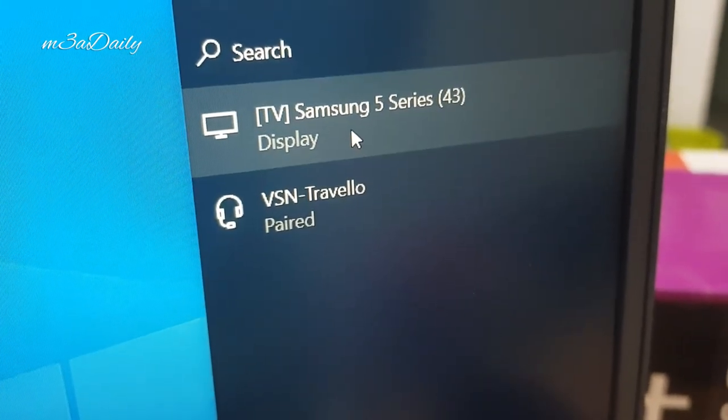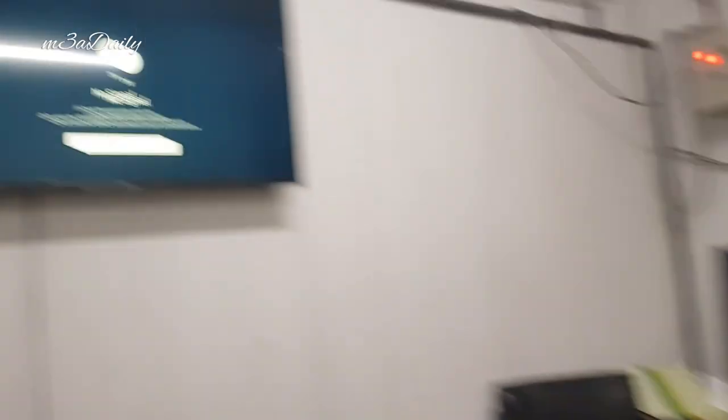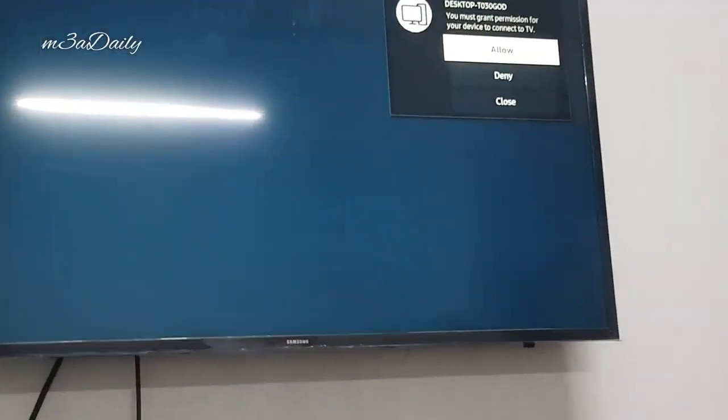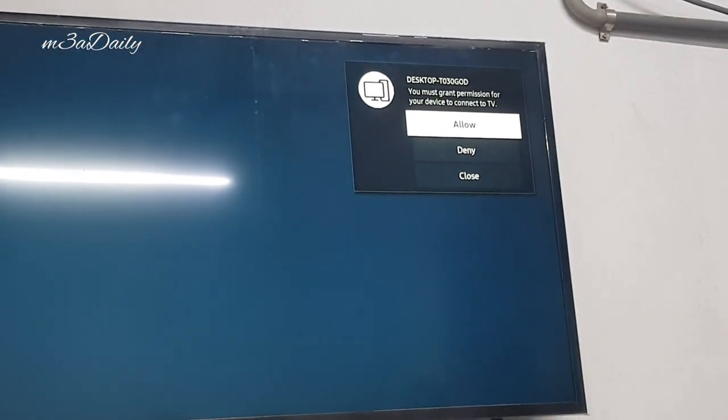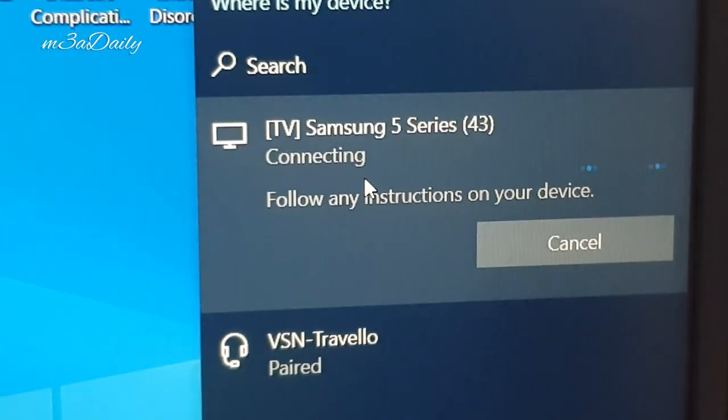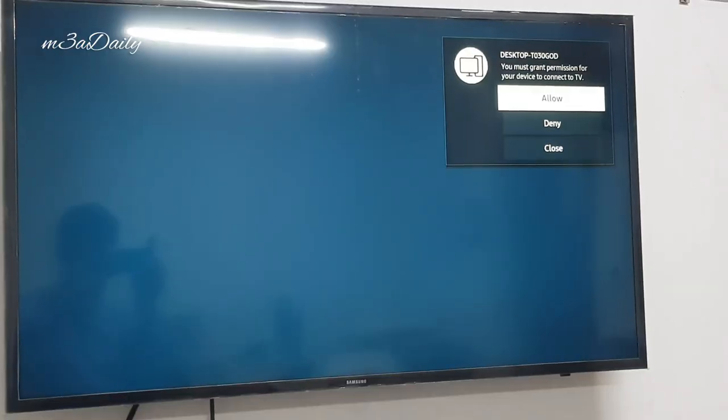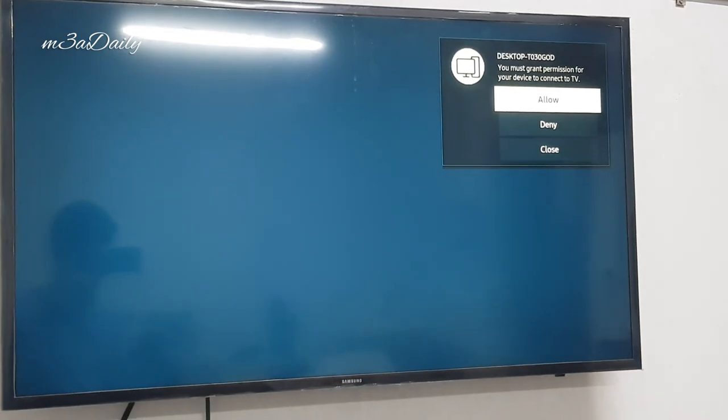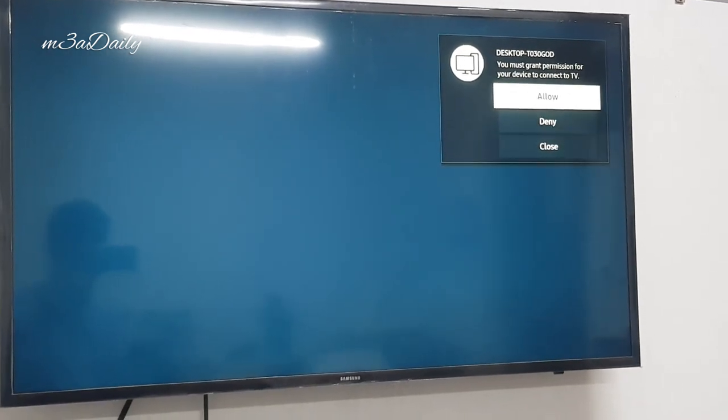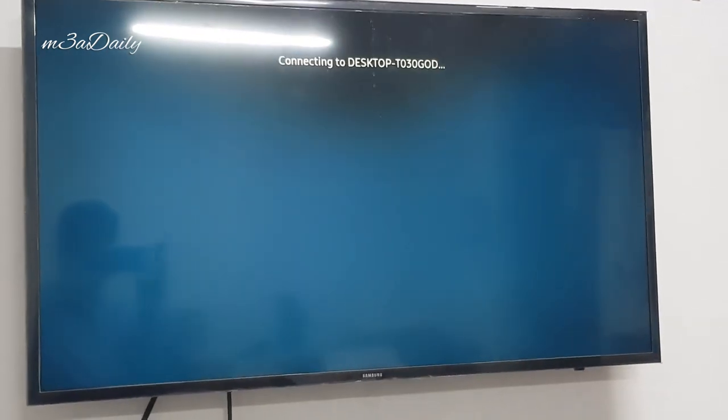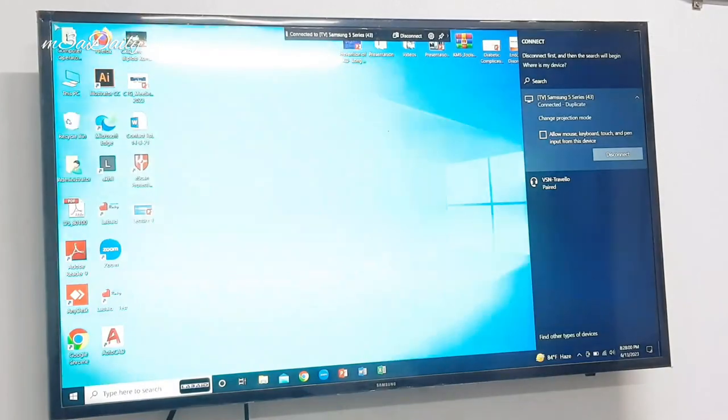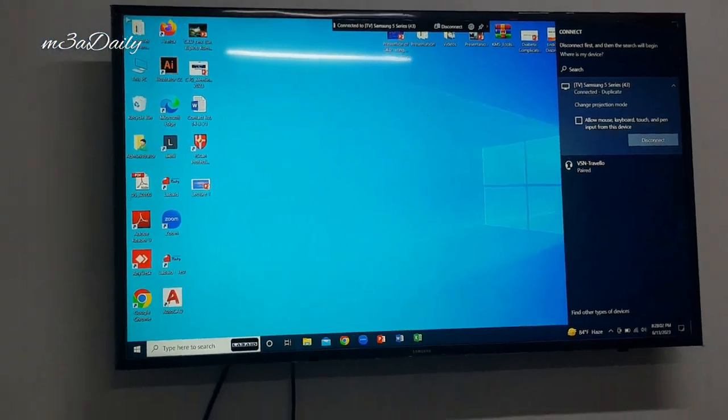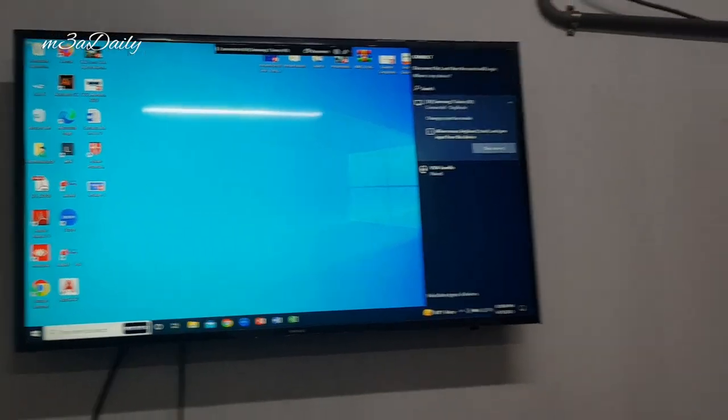If you click into it, it will show an Allow or Deny option on your TV screen. If you allow this, we are now allowing. If you allow this, it will show your laptop screen on your TV screen. Here you can see the laptop screen on the TV.